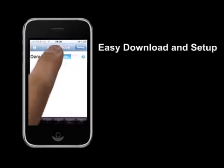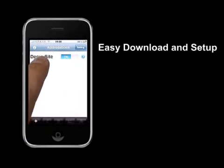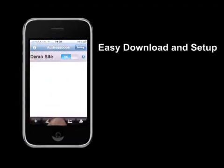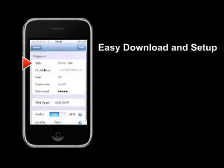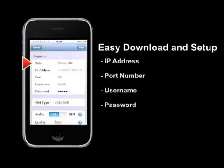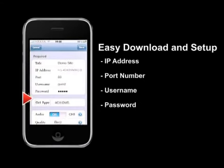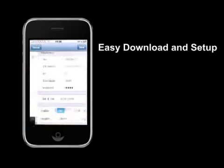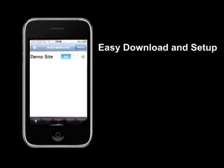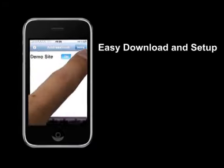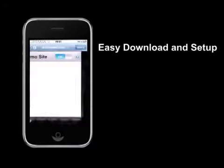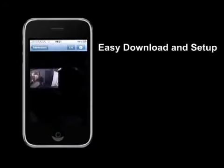On the address book entry, tap the edit icon. Now simply type in the IP address, the port number, the user name, and the password for the DVR. Save your settings and connect. That's all for the easy download and setup procedures.